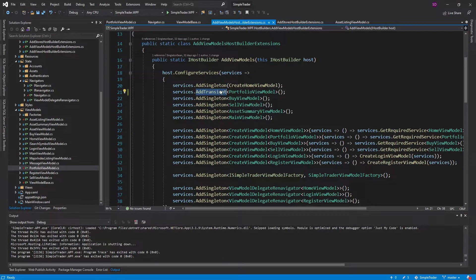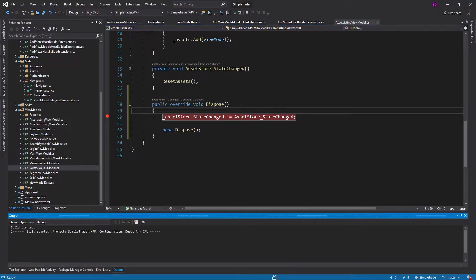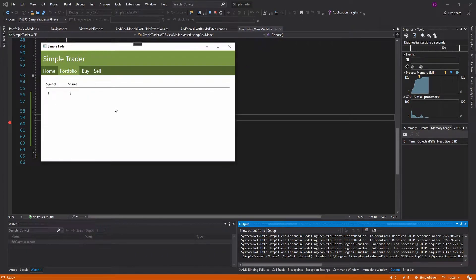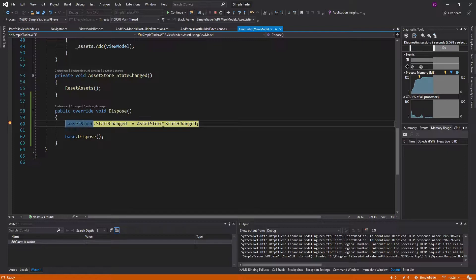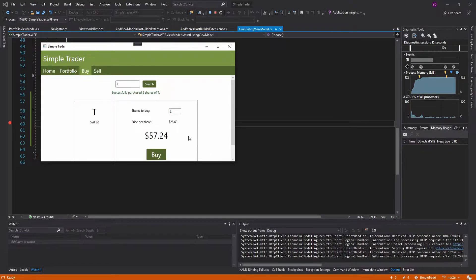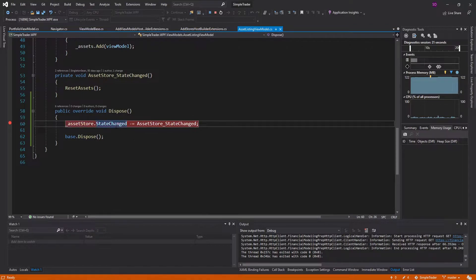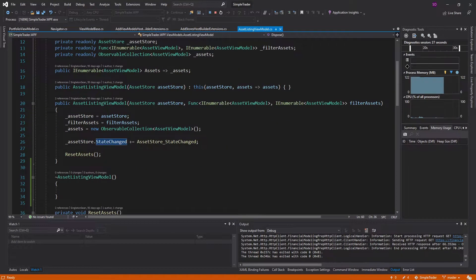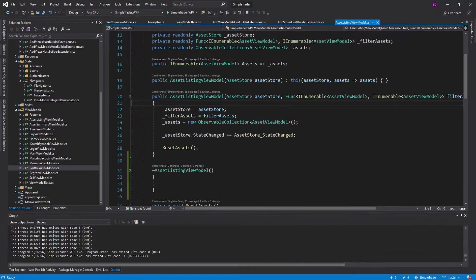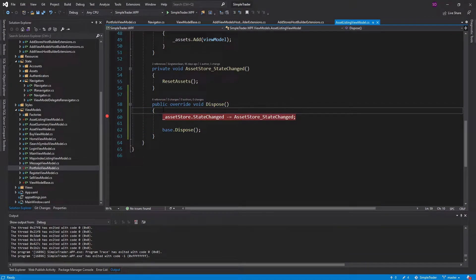For example, making the portfolio view model a singleton again and going back to the asset listing view model — we hit dispose, unsubscribe from state change on the asset store, and now if I buy something like AT&T, two shares, the portfolio view didn't get updated because we unsubscribed from this event and never resubscribed, since that subscription occurs in the constructor but this was a singleton. So the main issue is: if this is a singleton, we don't want to dispose; if it's not a singleton, we do want to dispose, because we're constantly creating and destroying the view model.